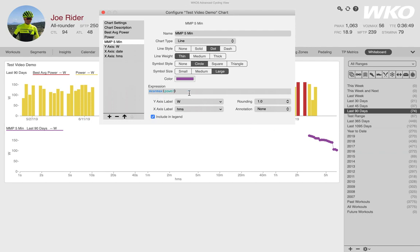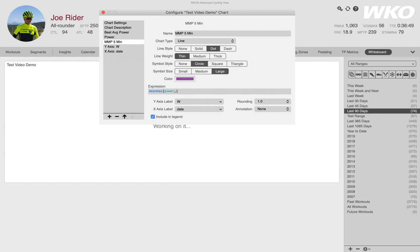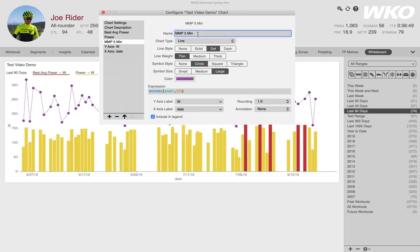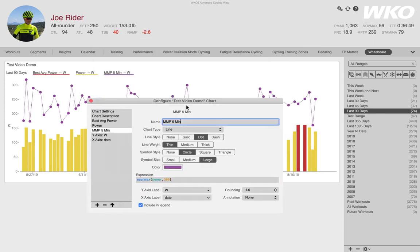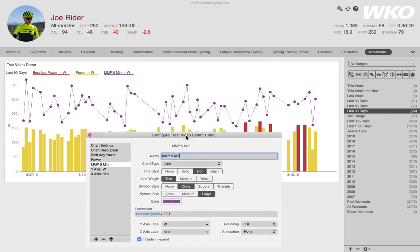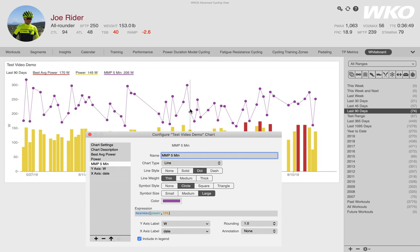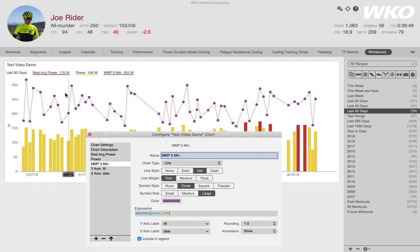But really I didn't want all mean max power. I wanted mean max power for five minutes. So if I hit comma and I always use the second count, you can use five colon zero zero. I like 300 seconds. It's just the way my brain works. Now that I have mean max power, 300 seconds or five minutes. Look, isn't that awesome. I've got every day, daily five minute mean max powers.